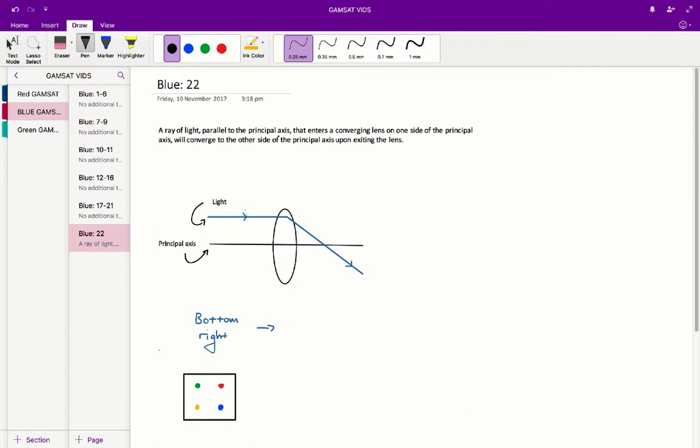A ray of light parallel to the principal axis that enters a converging lens on one side of the principal axis will converge to the other side of the principal axis upon exiting the lens.